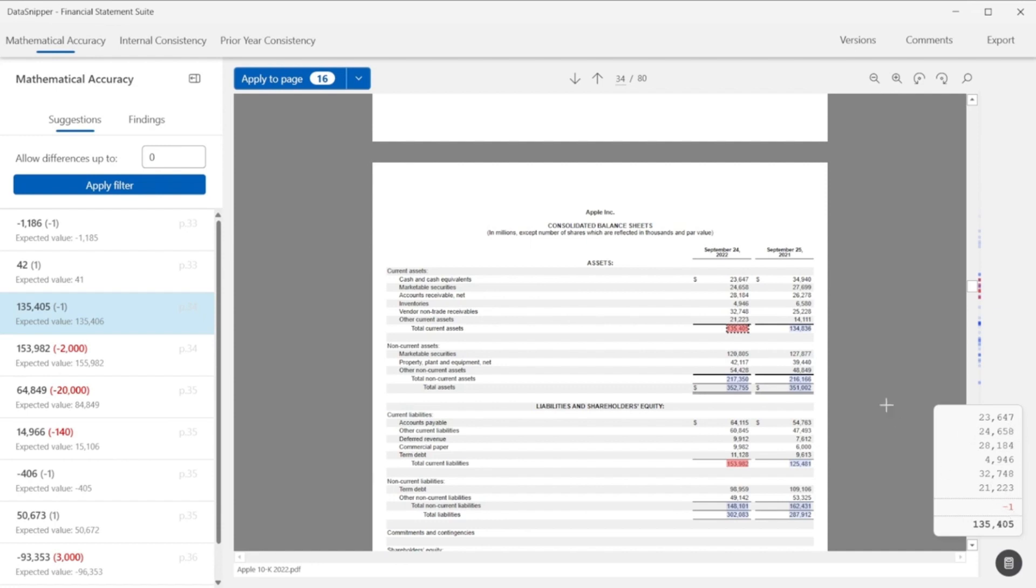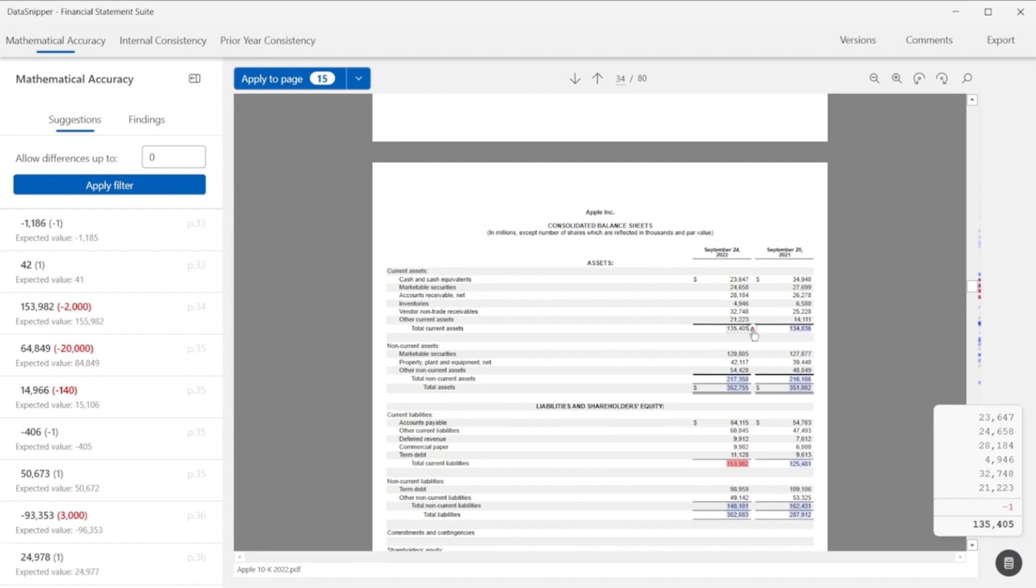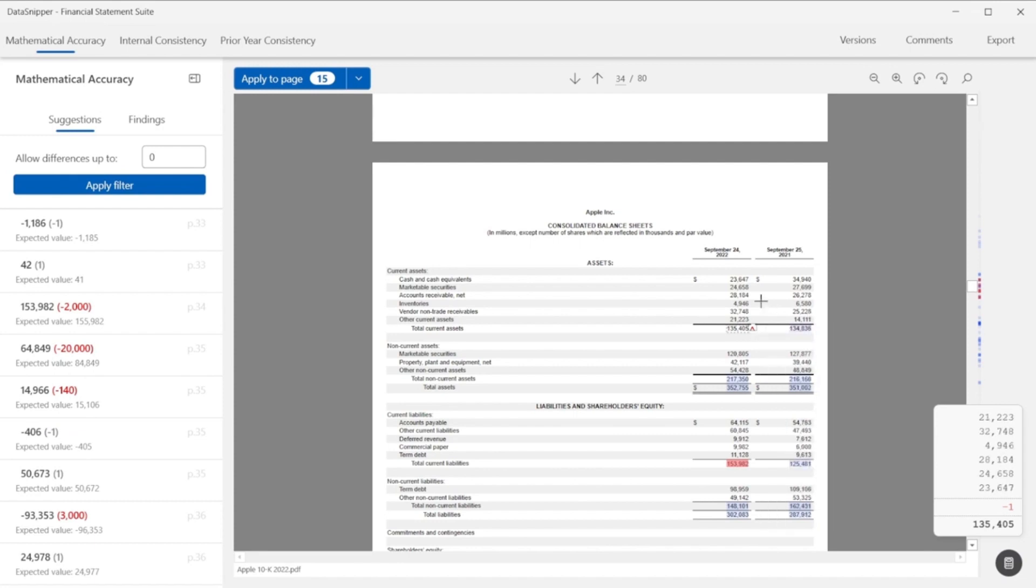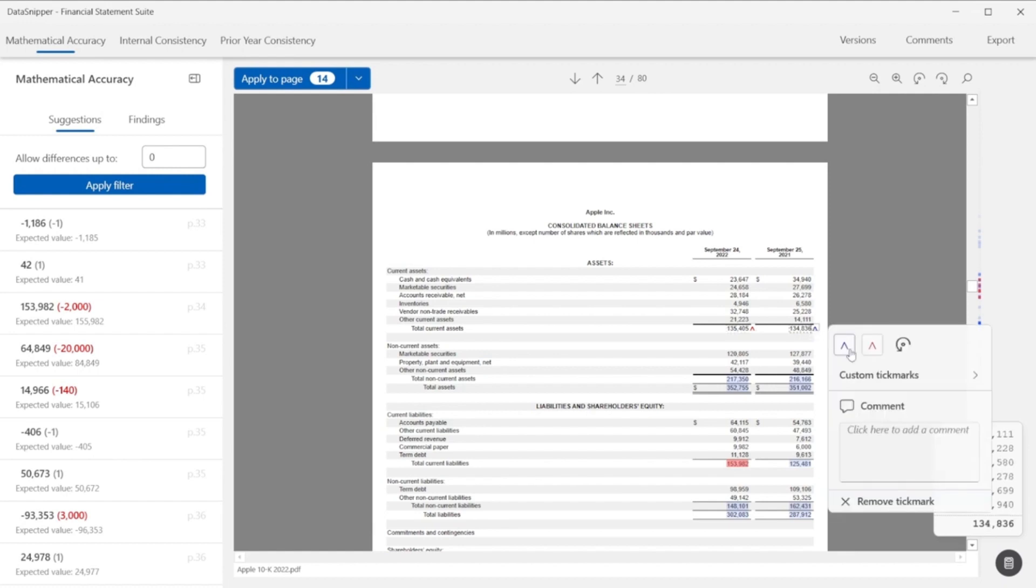As you can see, Data Snipper automatically reviews the whole 10K form in seconds and flags all inconsistencies it has found, both rounding issues or bigger misstatements. Simply go through what was flagged on the left-hand side and evaluate the errors found.